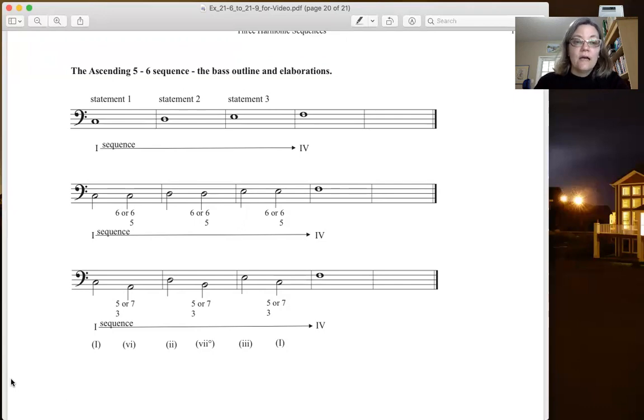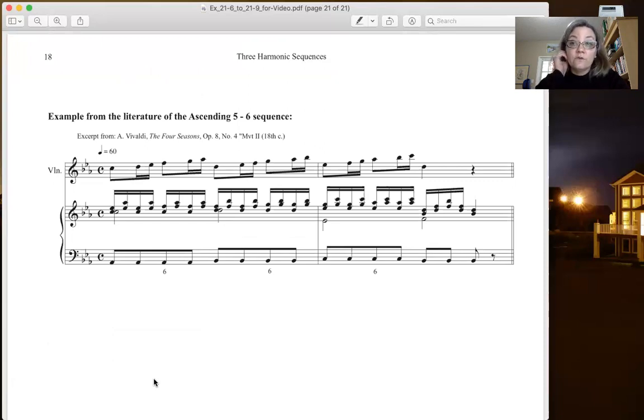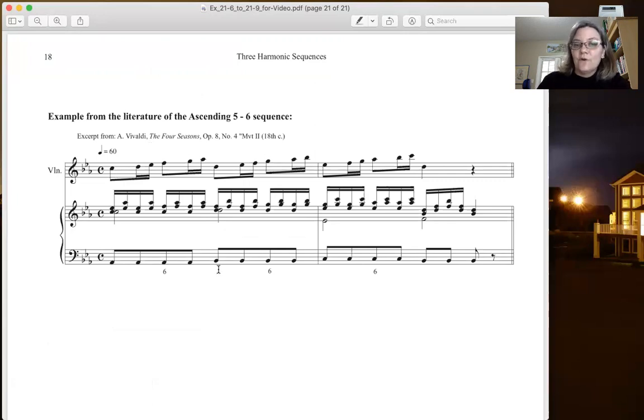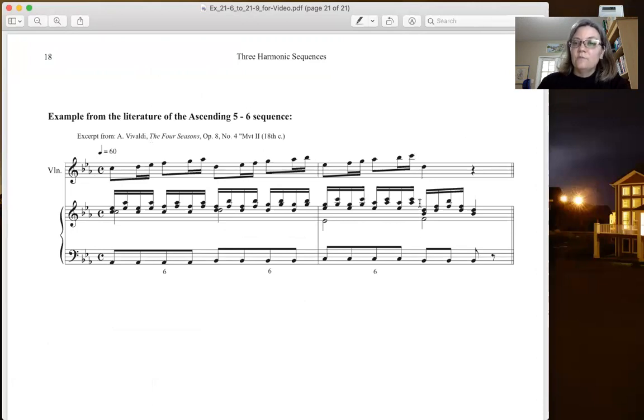So here is an example from the literature. This is from Vivaldi, The Four Seasons. Notice that the sequence is not happening downbeat to downbeat. It's from strong beat to less strong beat. So our patterns: there's the first statement, here's the second statement, and here's the third statement, and then it moves on after that.